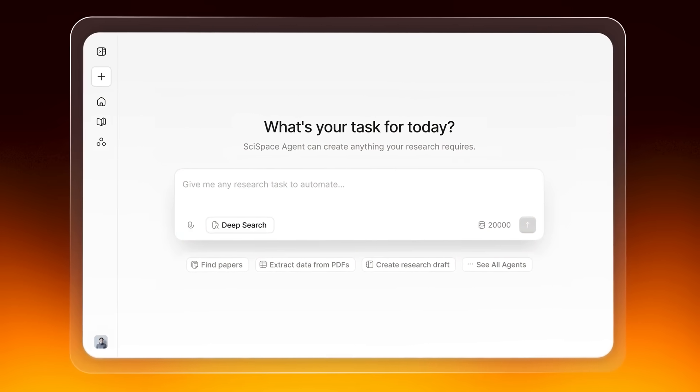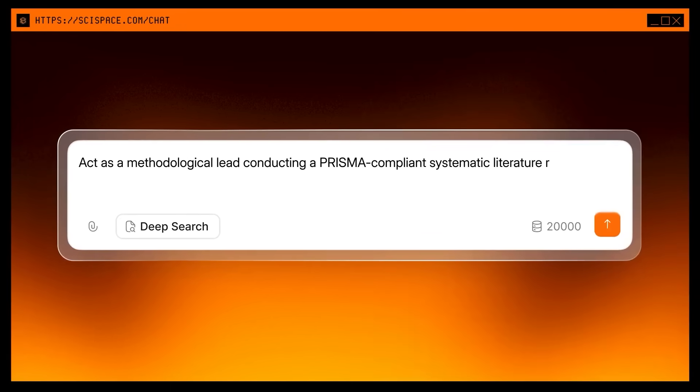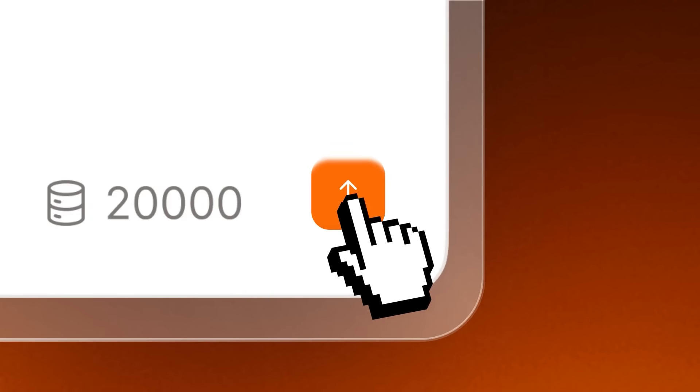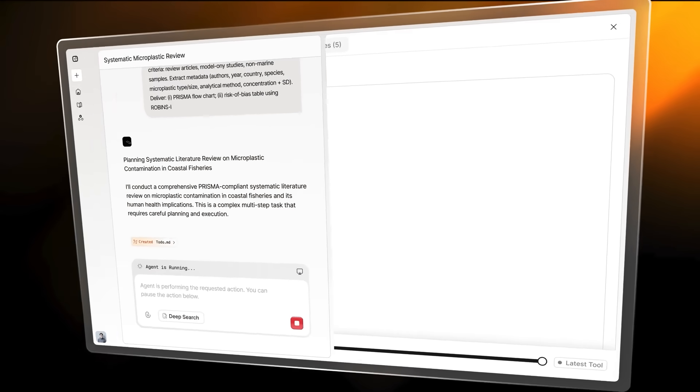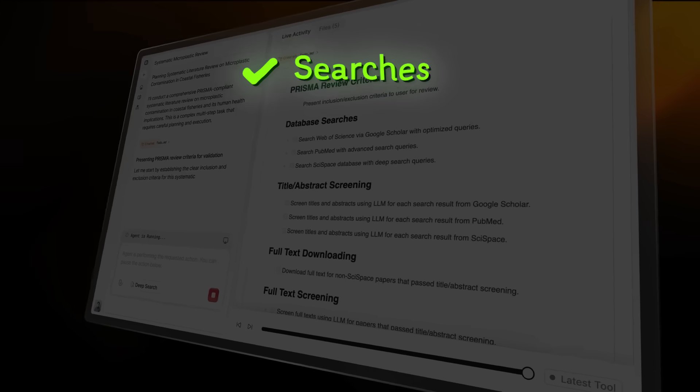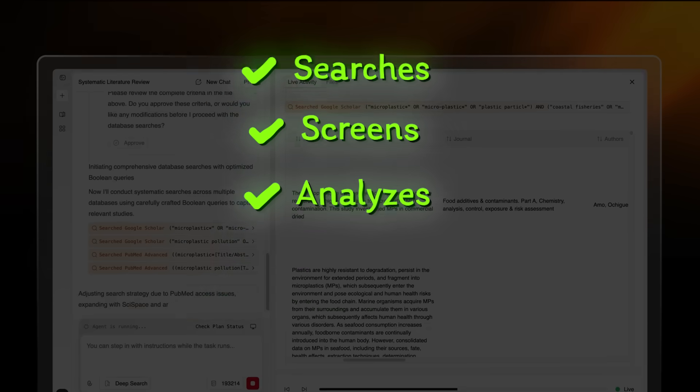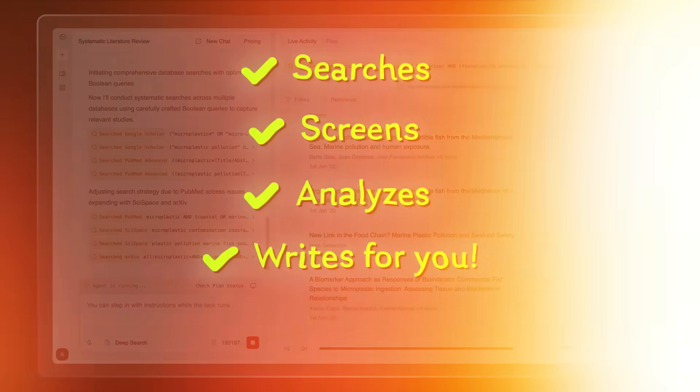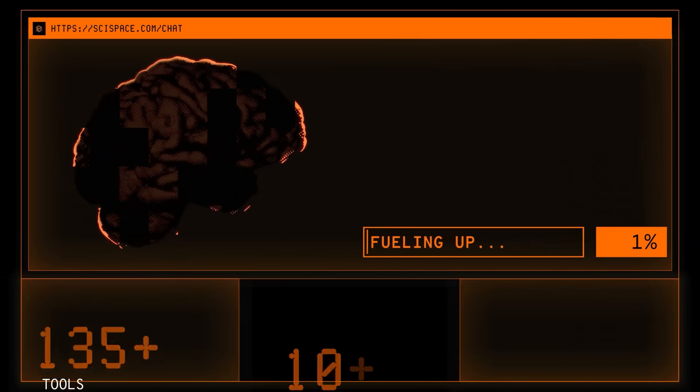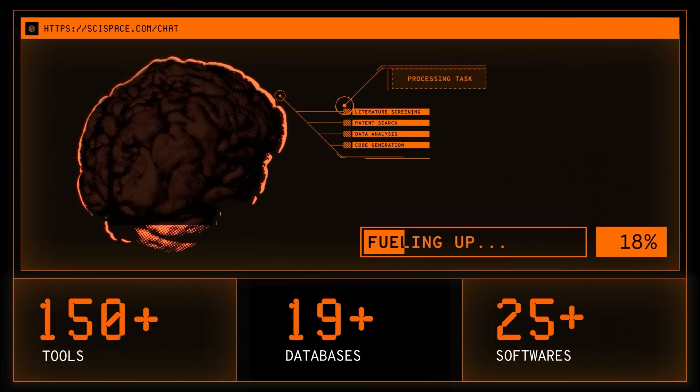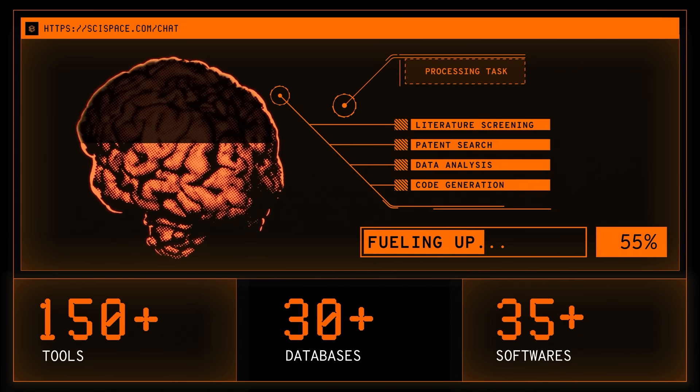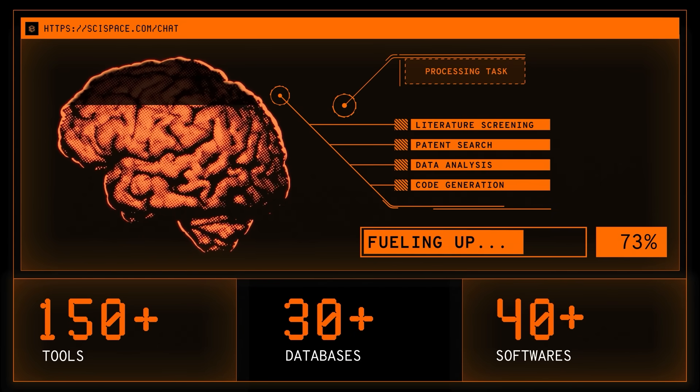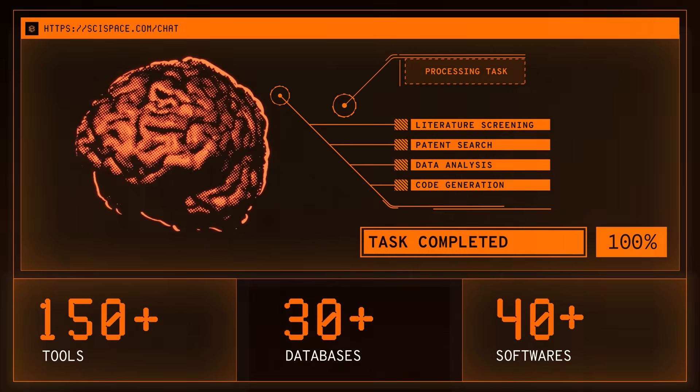But now with SciSpace Agent, a single prompt kicks off a fully automated, all-in-one research powerhouse that searches, screens, analyzes, and writes for you. So forget about juggling six different tools for literature searches, data extraction, and drafting, because SciSpace Agent handles all of it in one place, saving researchers hundreds of hours every year.